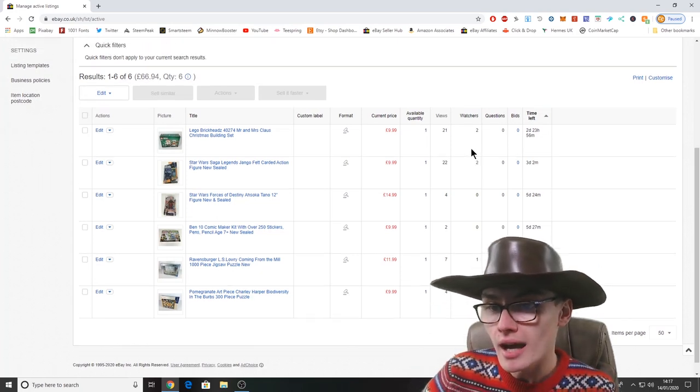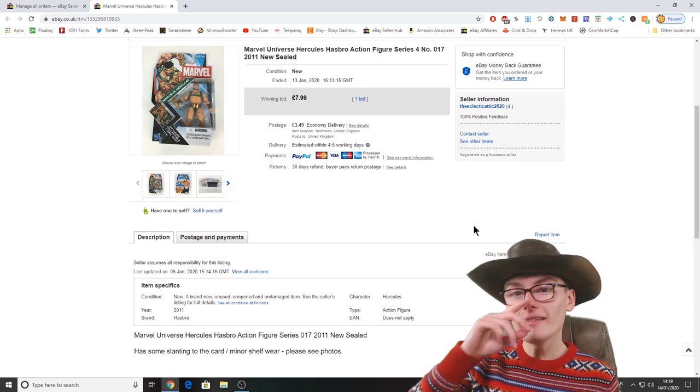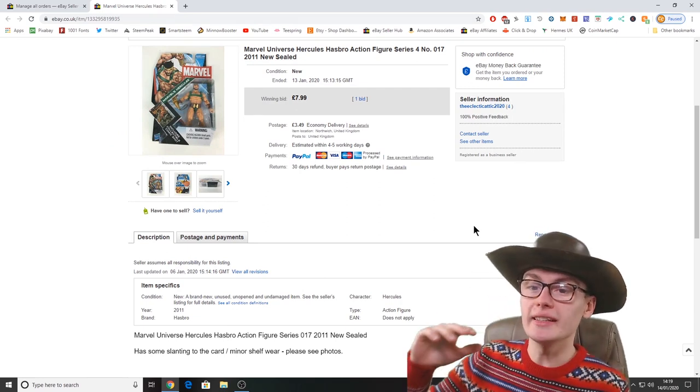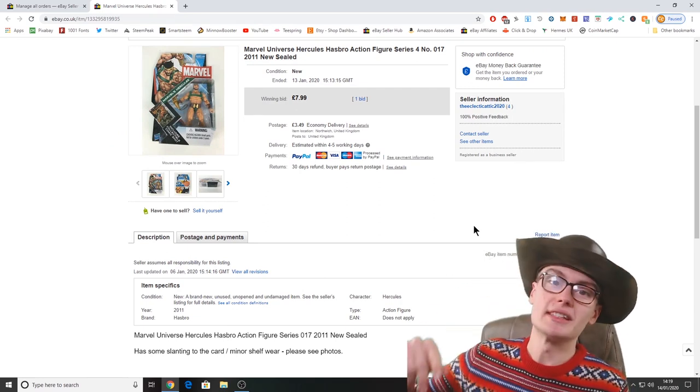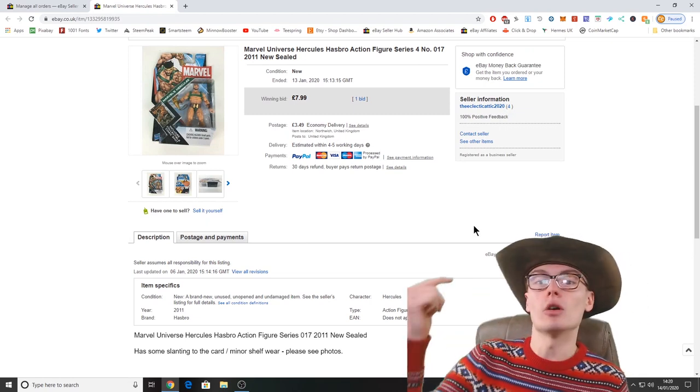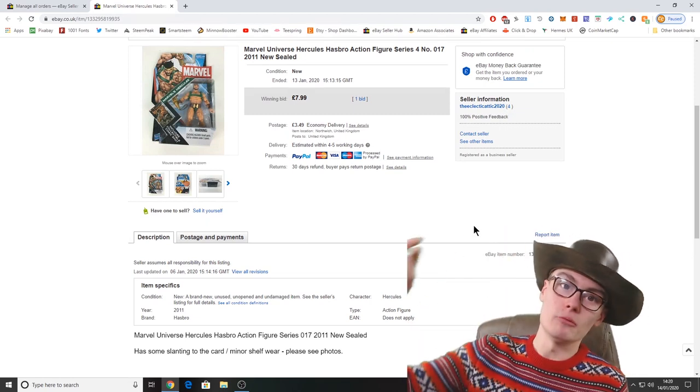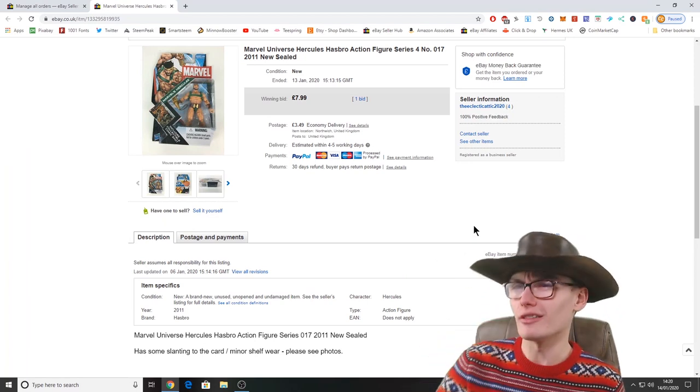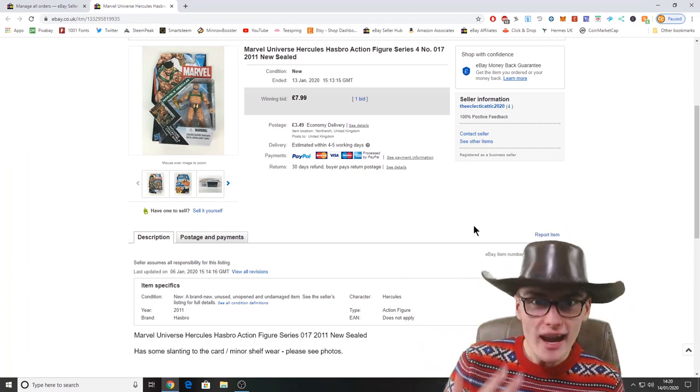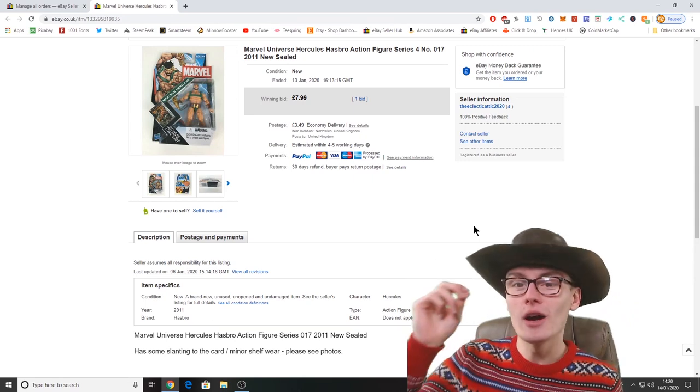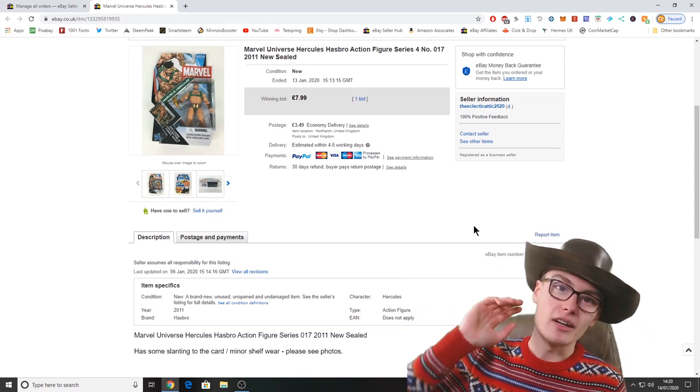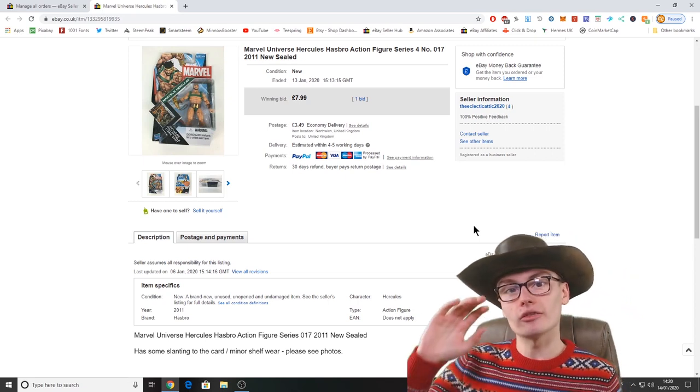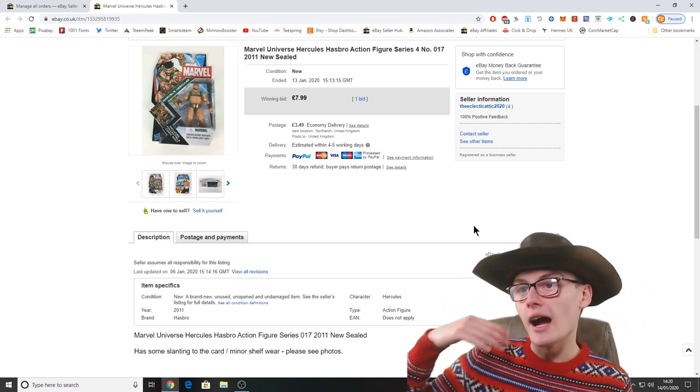We'll check that sale out now. Here it is: this Marvel Universe Hercules action figure, Hasbro action figure series 4 number 17. The one in the last video I made a mistake in the title but we corrected it at the end of the video. 2011 new and sealed action figure here.